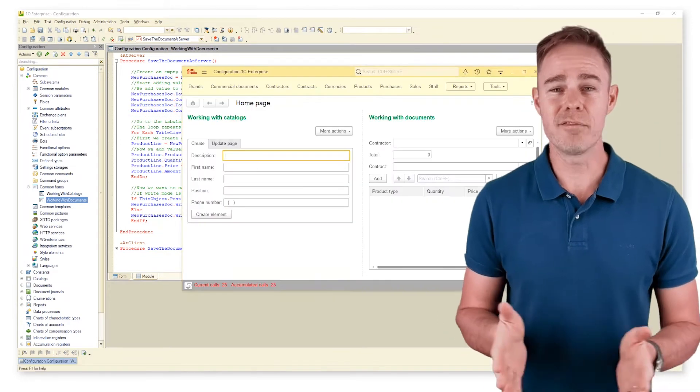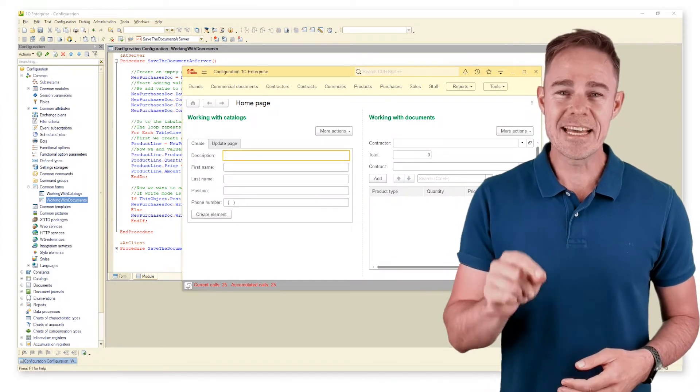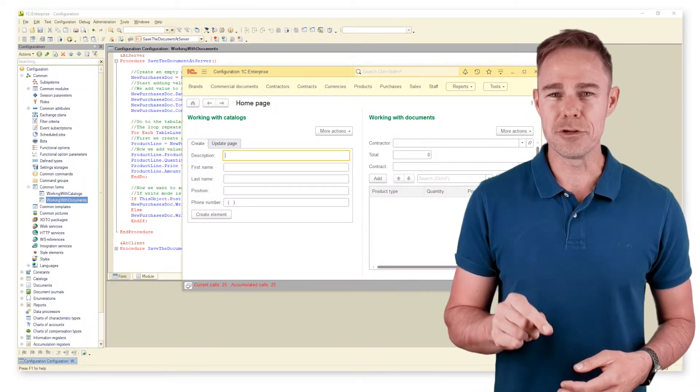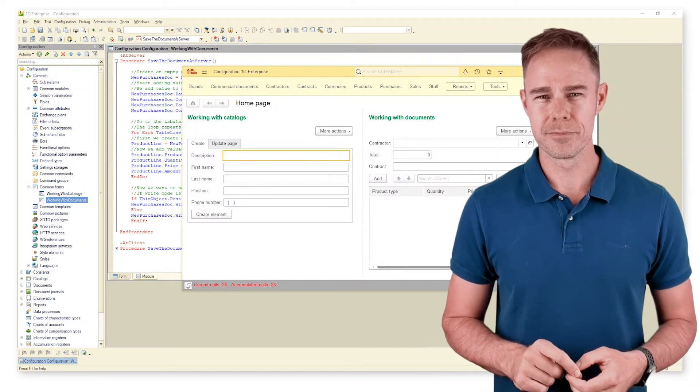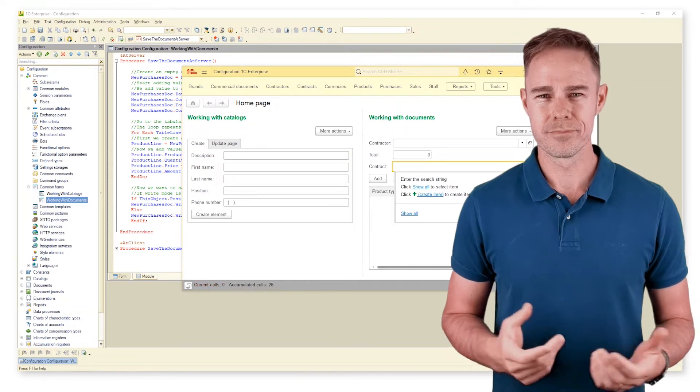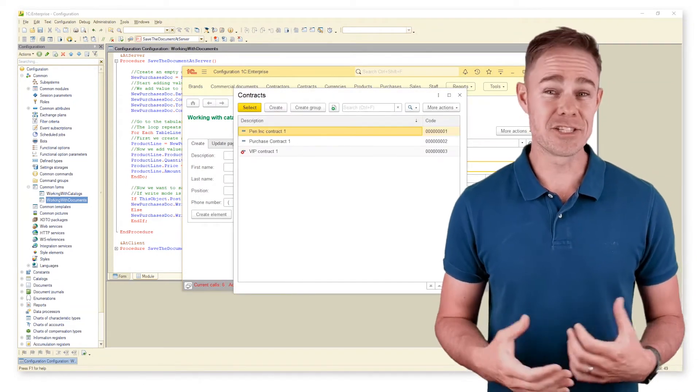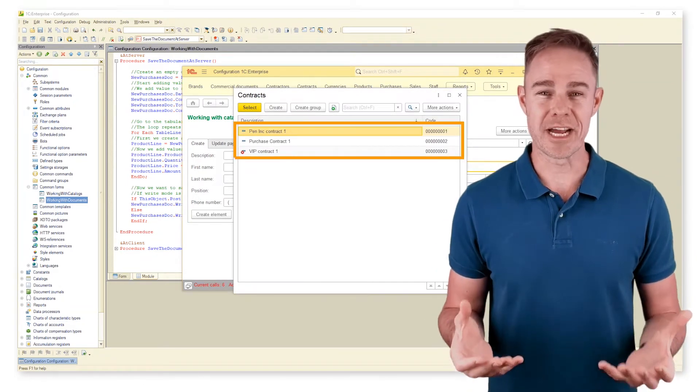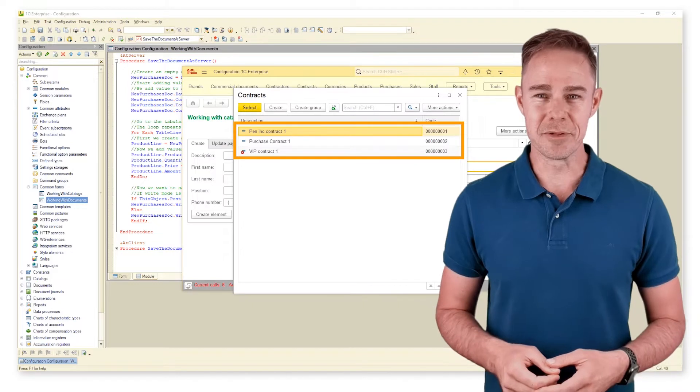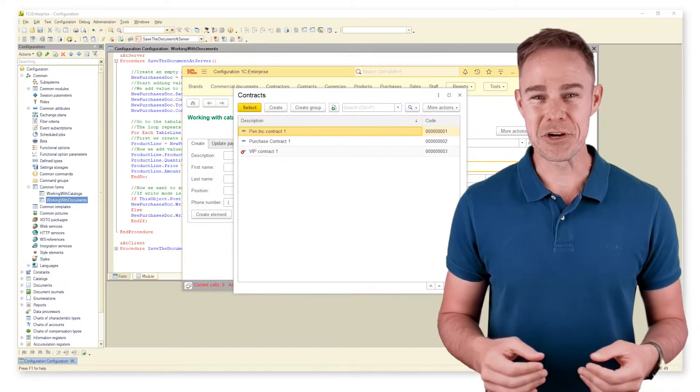Let us check our filters now. Add incorrect value for the contract filter field. We see that the filter is not active and all contracts are available. We can even save such a document.